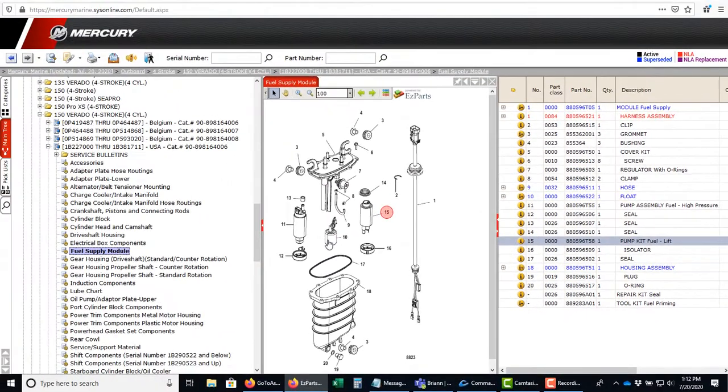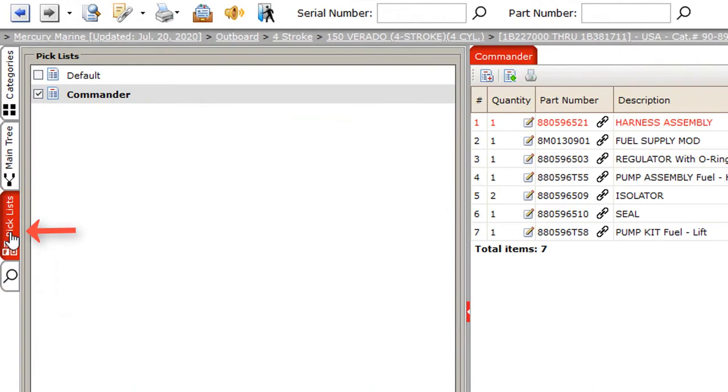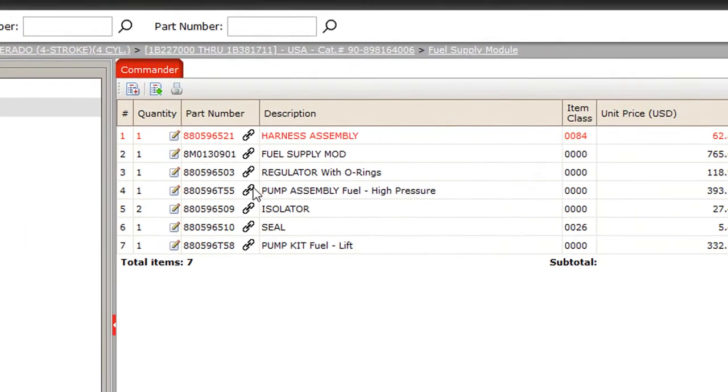Let's review the pick list that I have created. My pick list is called Commander and it contains the seven parts that I need for my repair order. By clicking on the export option the pick list is made available to the repair order.